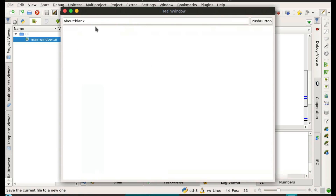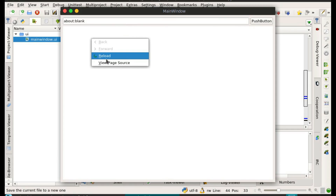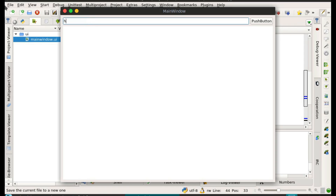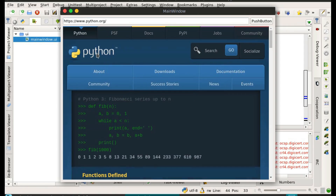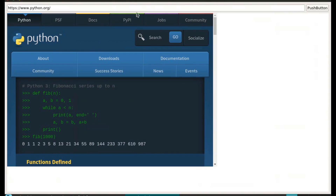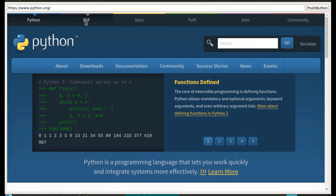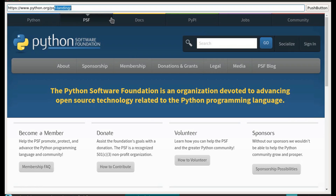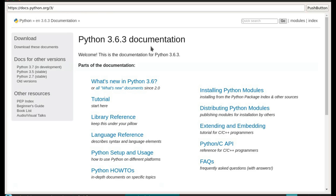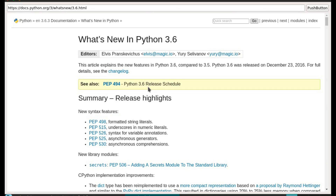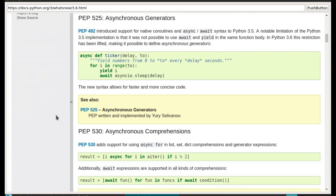Let's try this. Something has improved: it's already showing the current URL, which in this case is about:blank. Let's see — click on a link and it gets updated in the line edit control. So that's working.